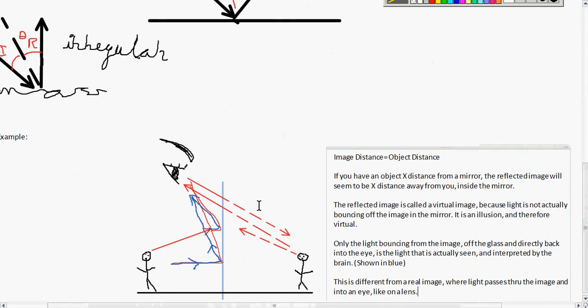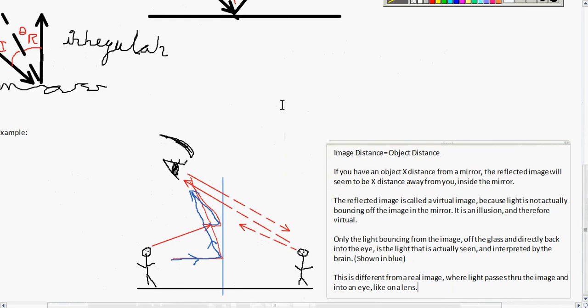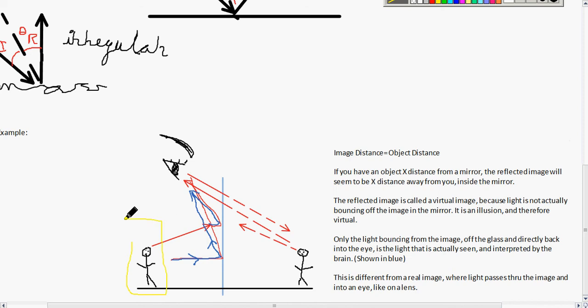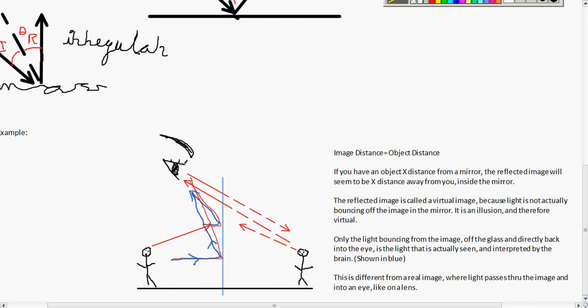On a mirror example: your image distance is equal to your object distance. This is similar to the law of reflection where incidence equals reflective. So if you have an object that is x distance away from a mirror — let's say that's you getting ready — the reflective image will seem to be x distance away from you inside the mirror. If an object is two feet away from the mirror, the object inside the mirror will also appear to be two feet away from the mirror.